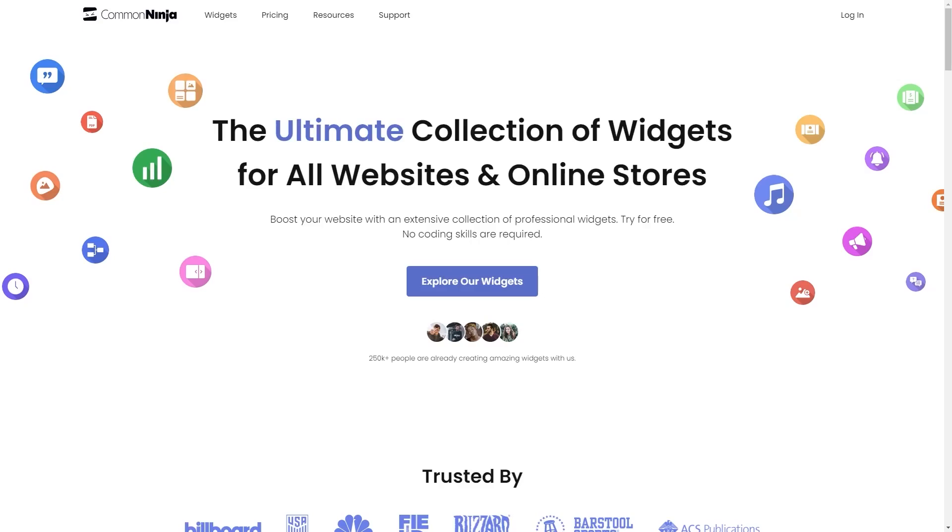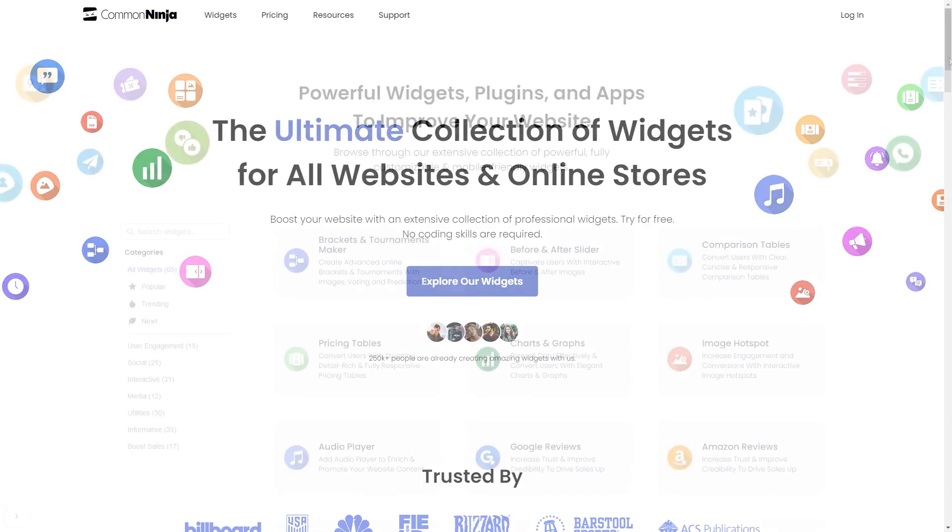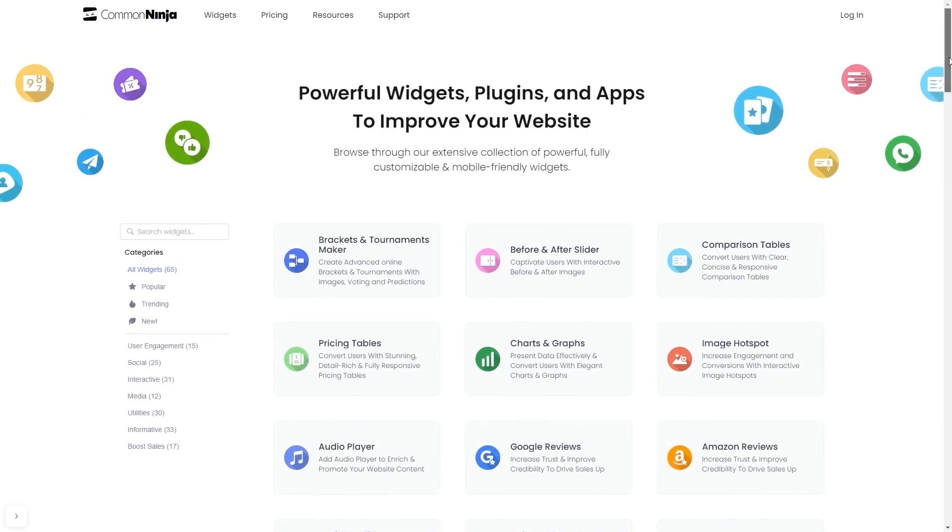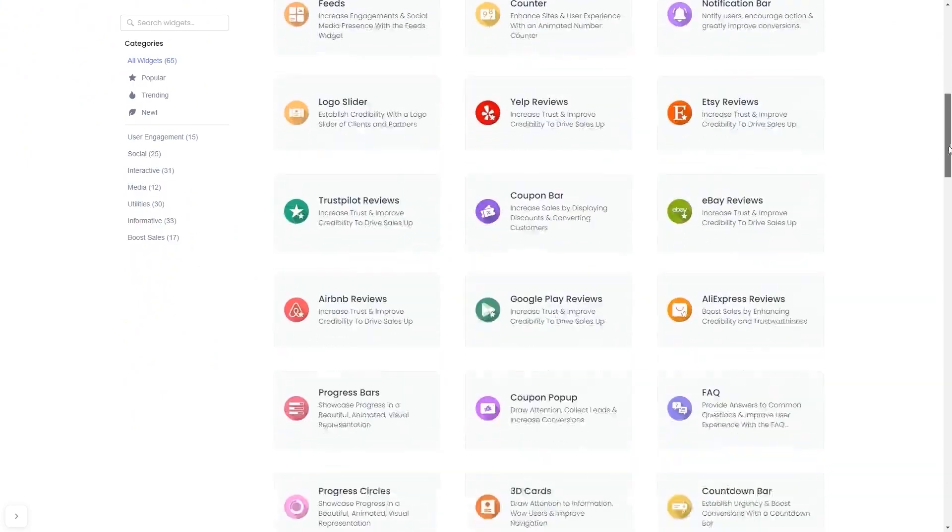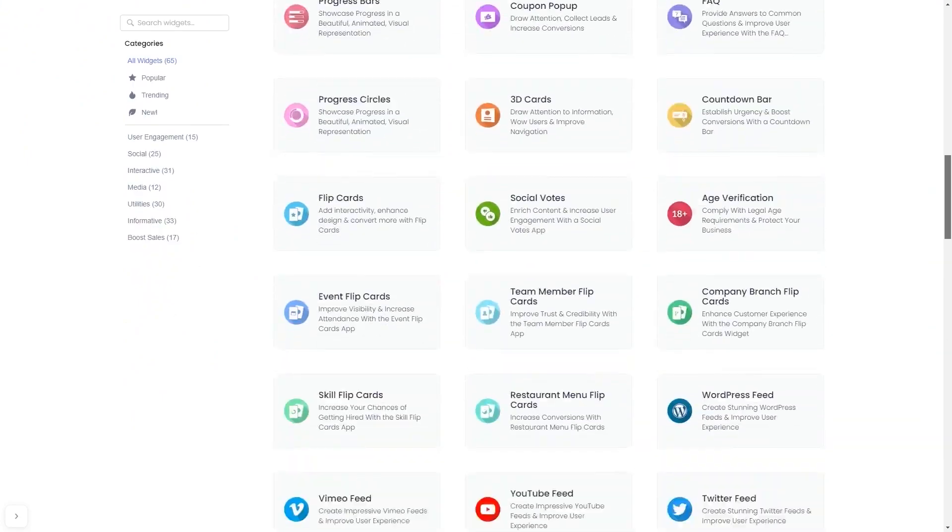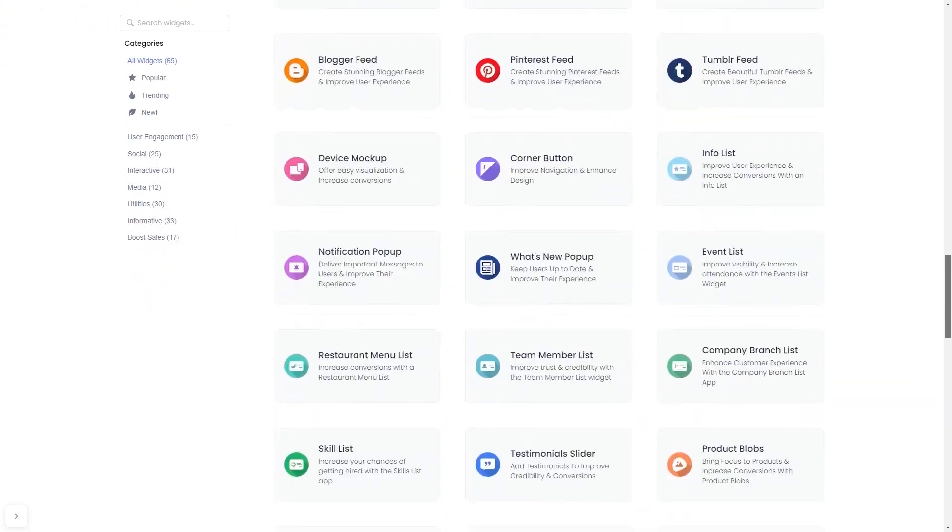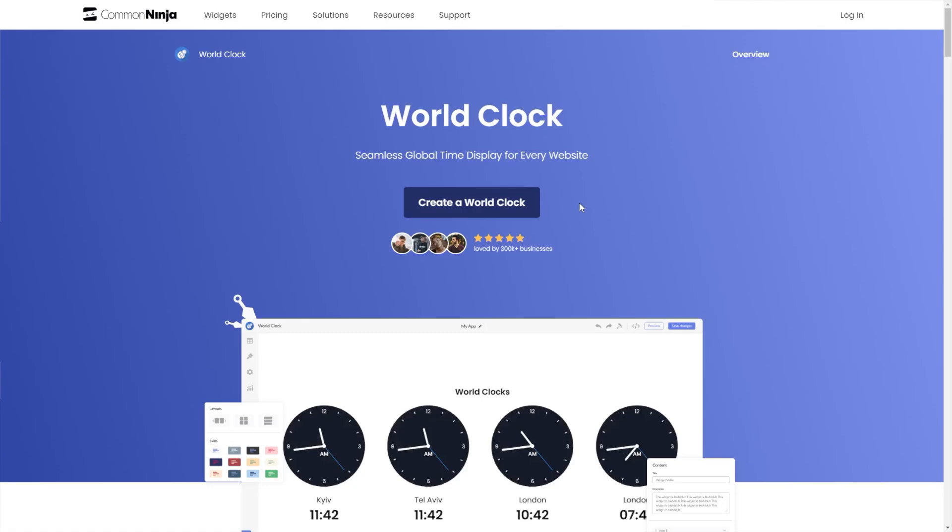To start, enter Common Ninja website, choose your widget from our large collection of widgets, and once you've entered the widget page, click on the create button to enter the world clock editor.